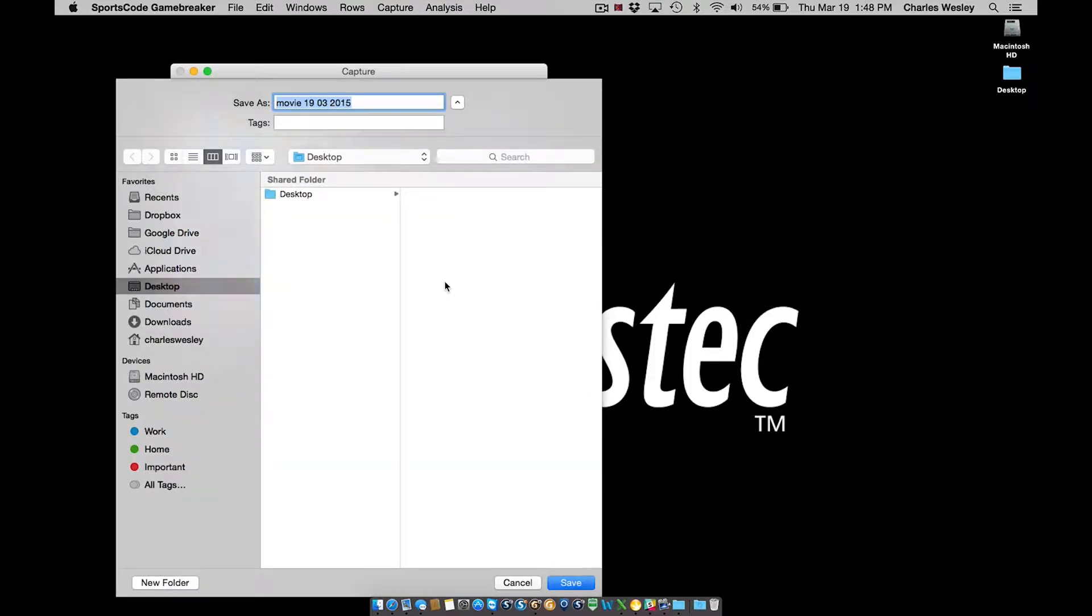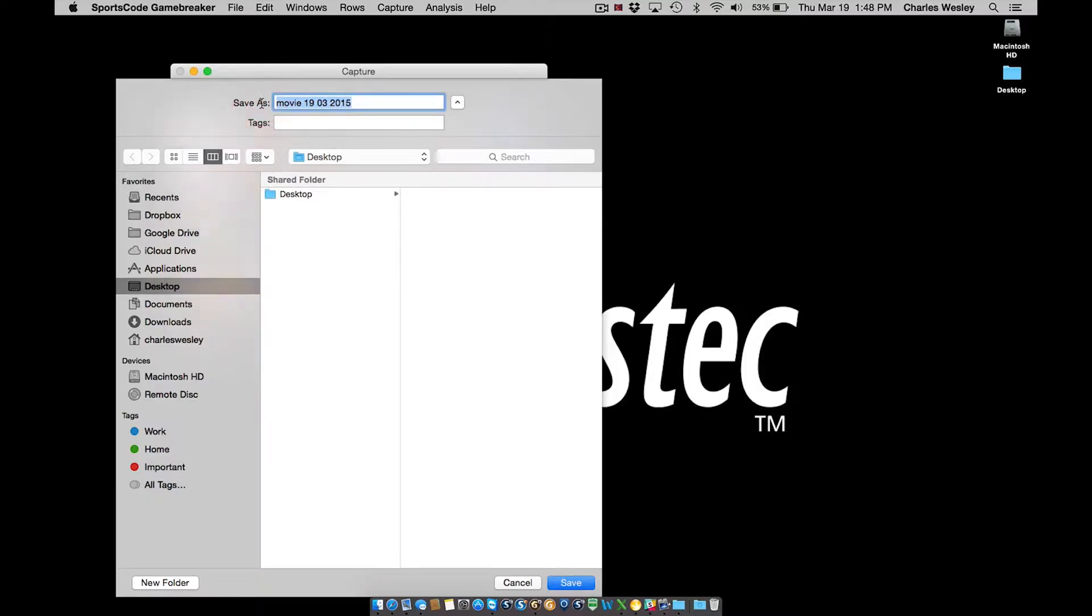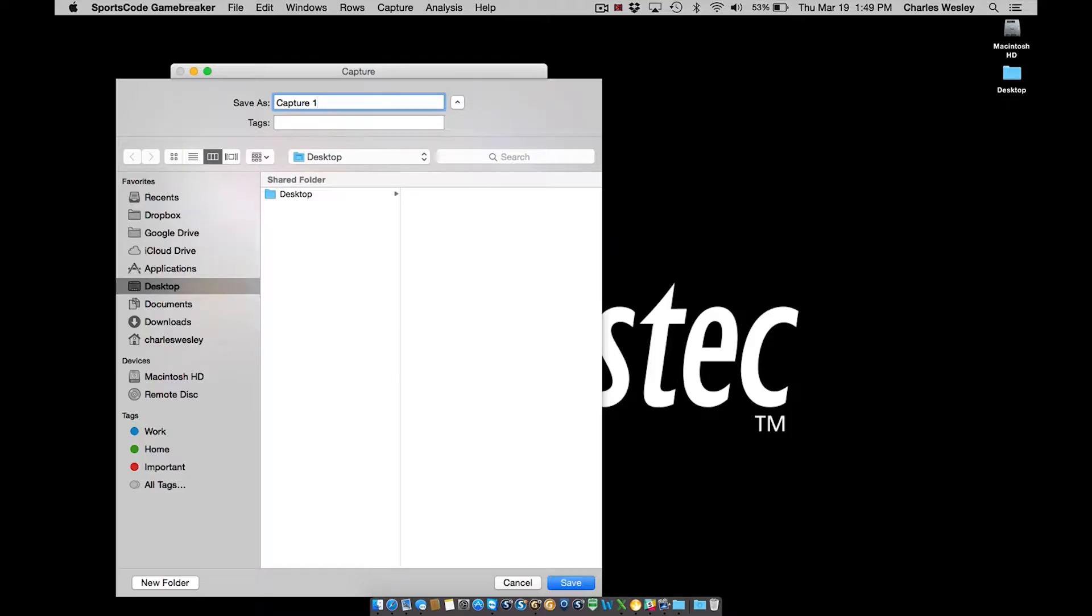Note that the video does not automatically start recording. First we need to name our file and decide where it is to be saved. So I'll give my file a name and I'll choose where to save. It's important to note the location where you're saving so that you can find it when the capture is completed.